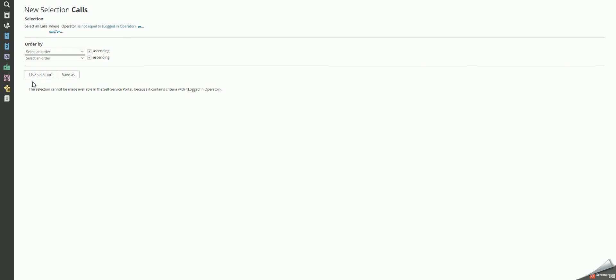The selection will now, instead of listing all calls assigned to the logged-in operator, exclude all those calls.